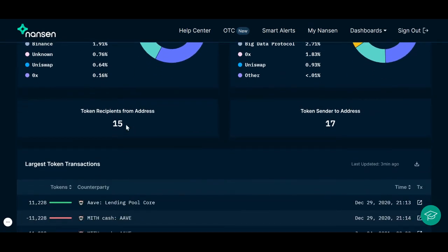This is the number of total recipients that have received this token from this address, and this is the number of senders that have sent this token to this address.